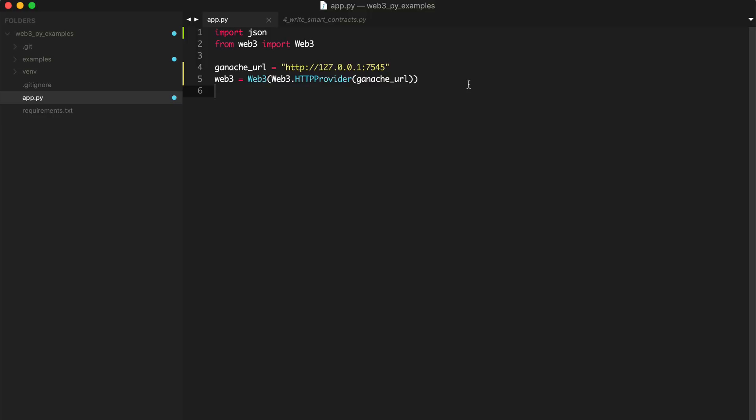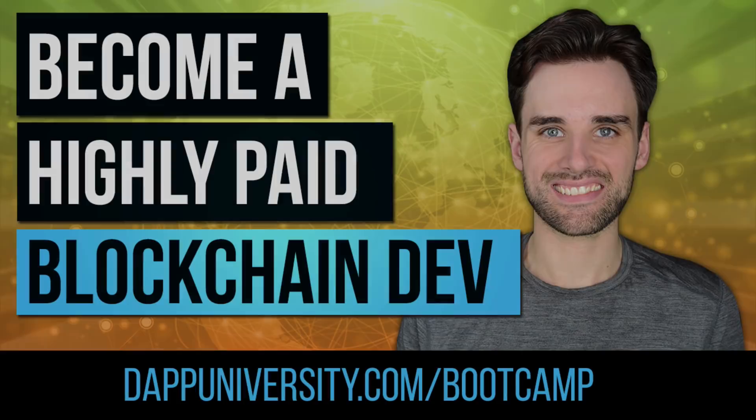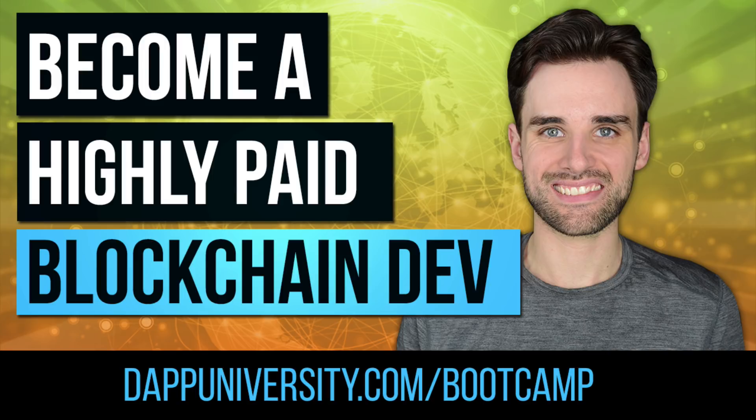Really quickly, if you want to become a highly paid blockchain developer, then you need my online blockchain developer bootcamp, which is coming out on May 15th, 2019. You can find out more information on my website at dappuniversity.com/bootcamp, and I'll put a link to that down in the description below.